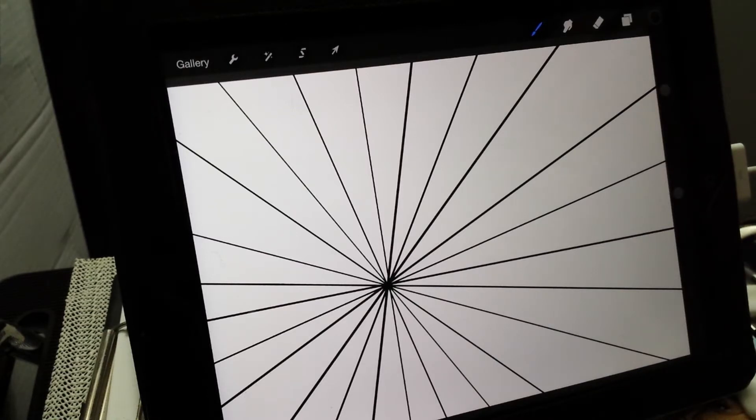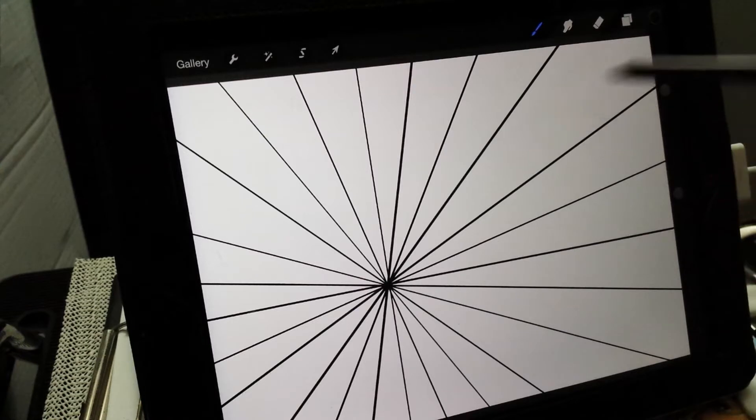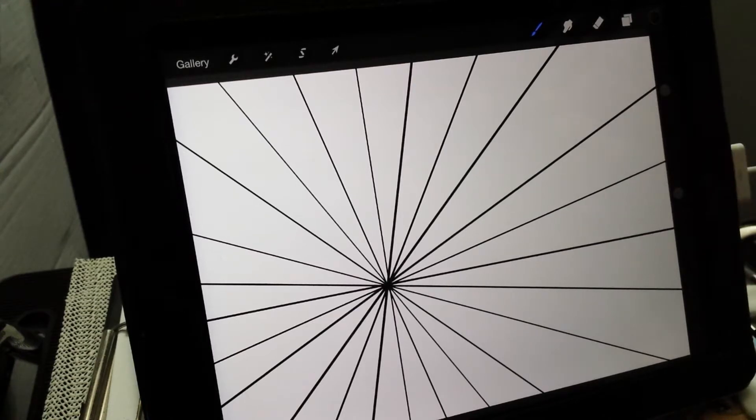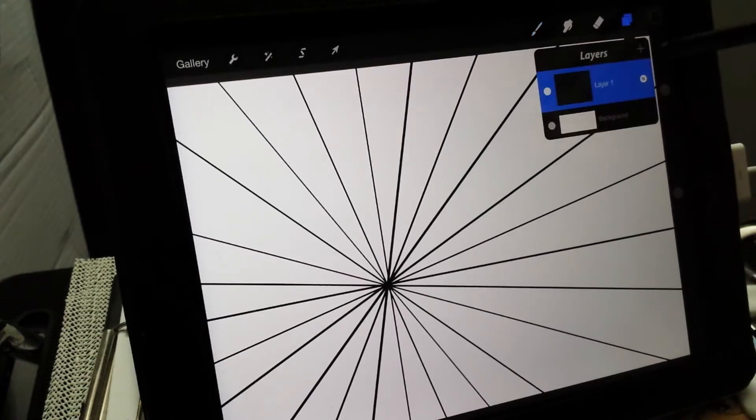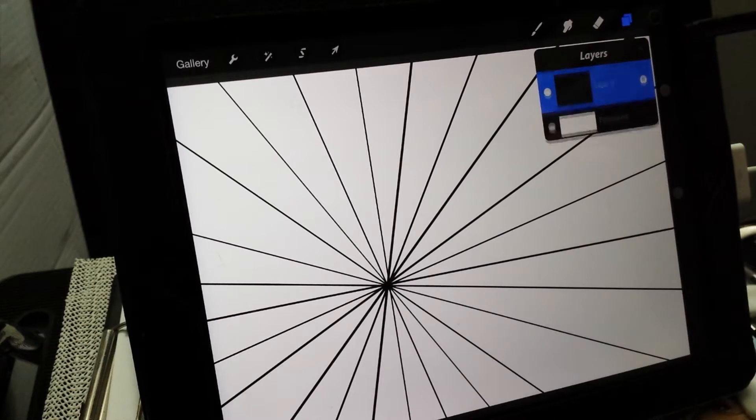So open up your Procreate, then open this up and then go to your layers, top right, create a new layer.